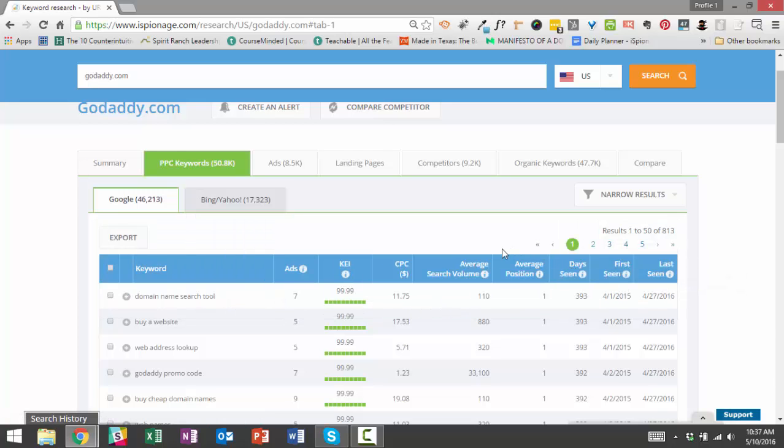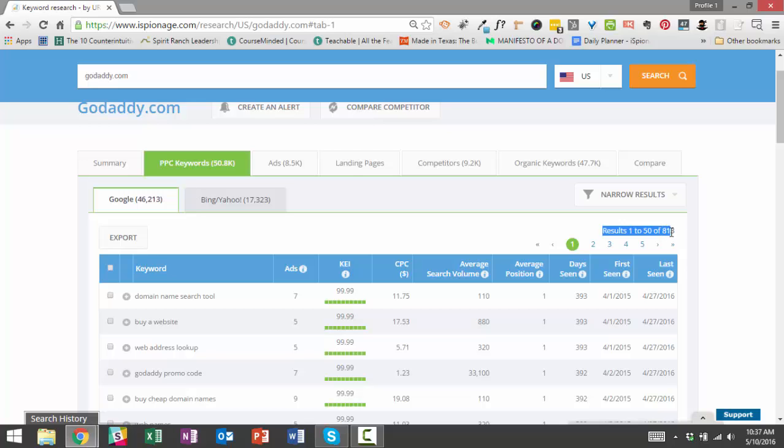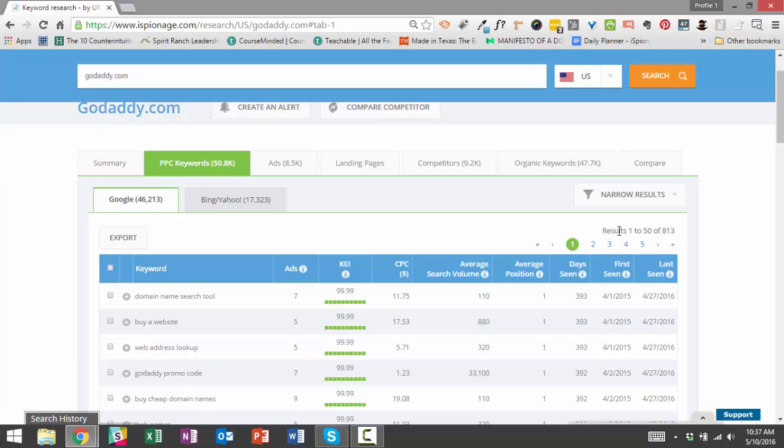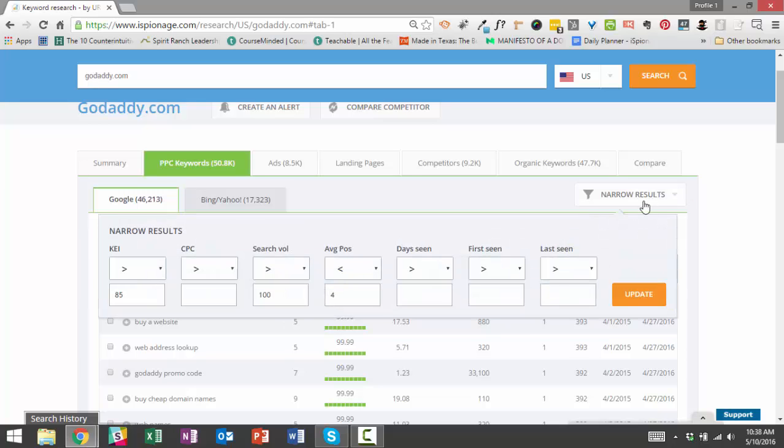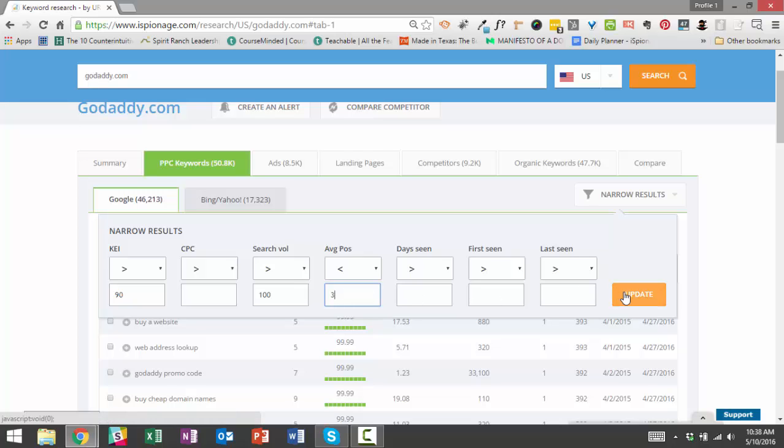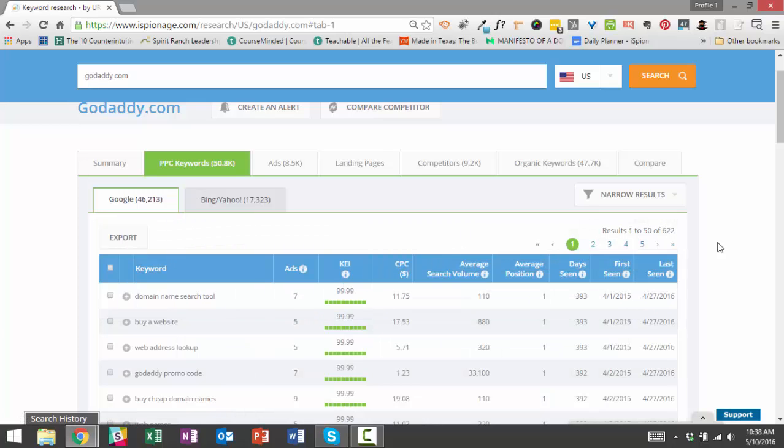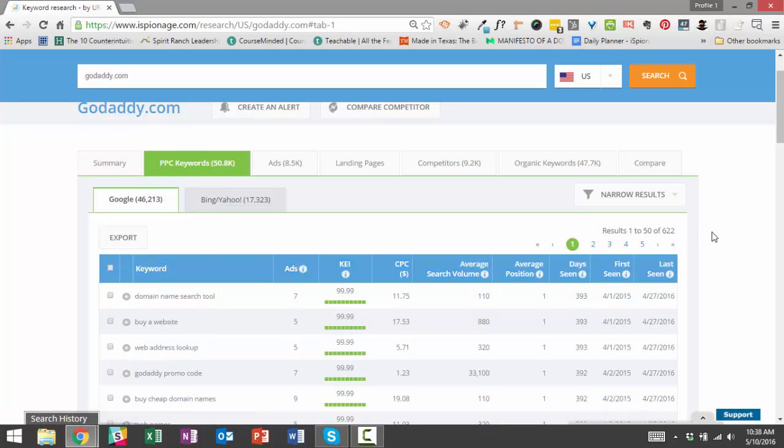Okay, so what we see here is that there are 813 terms that fit the criteria that we just specified, and you can click the export tab now and just download as a CSV file these 813 top terms. But let's say you want to narrow that even further—we could bring this up to 90, and we can maybe bring this up to a 3, so average position of 3 or higher, and see what that does to the results. Okay, so that narrowed it down to 622 terms.